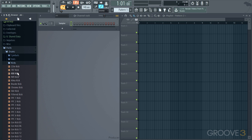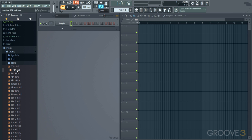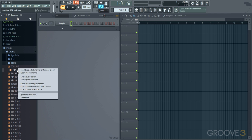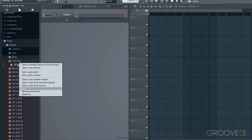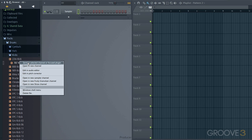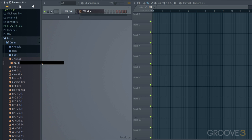There's a couple of things we can do. First, we can just click on them to audition them. I like that 707 one. I can right click and I can go send to selected channel or focus plugin. Since this is selected over here, it'll load it into there.